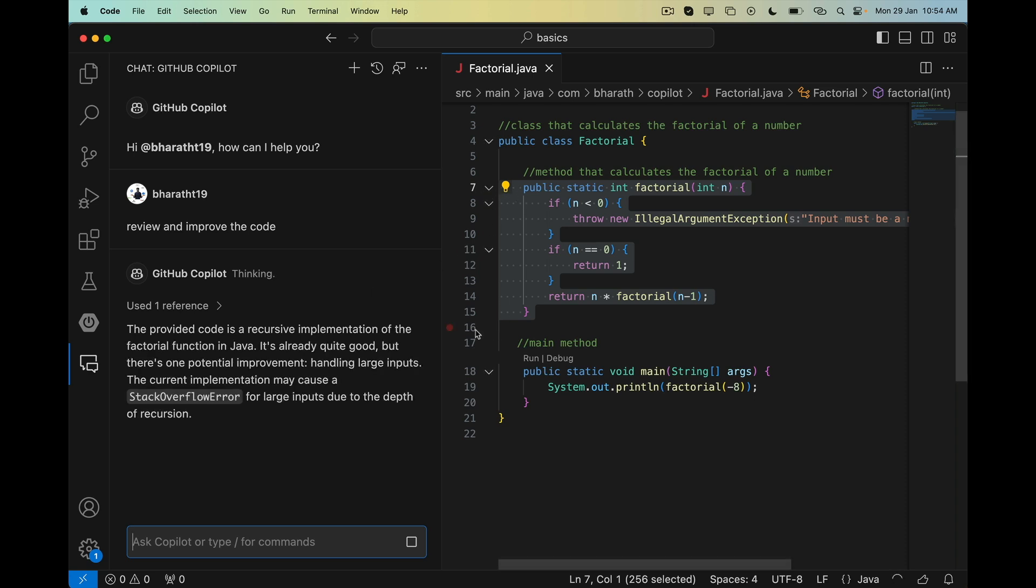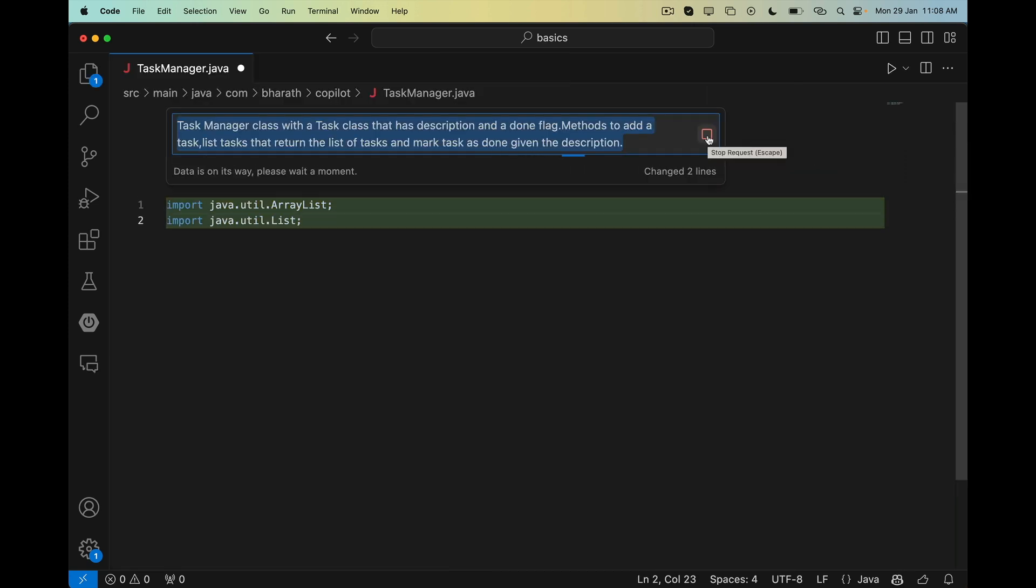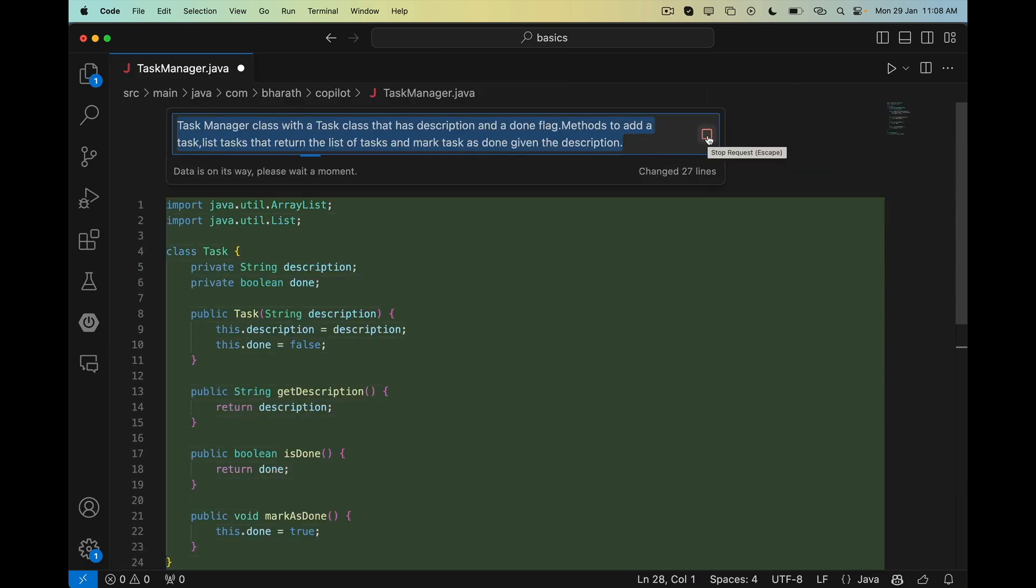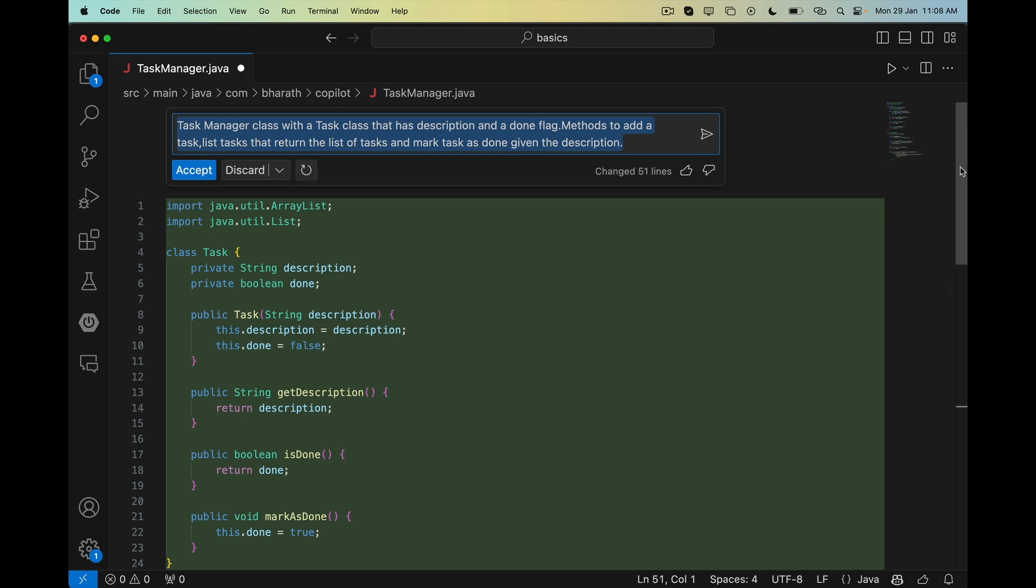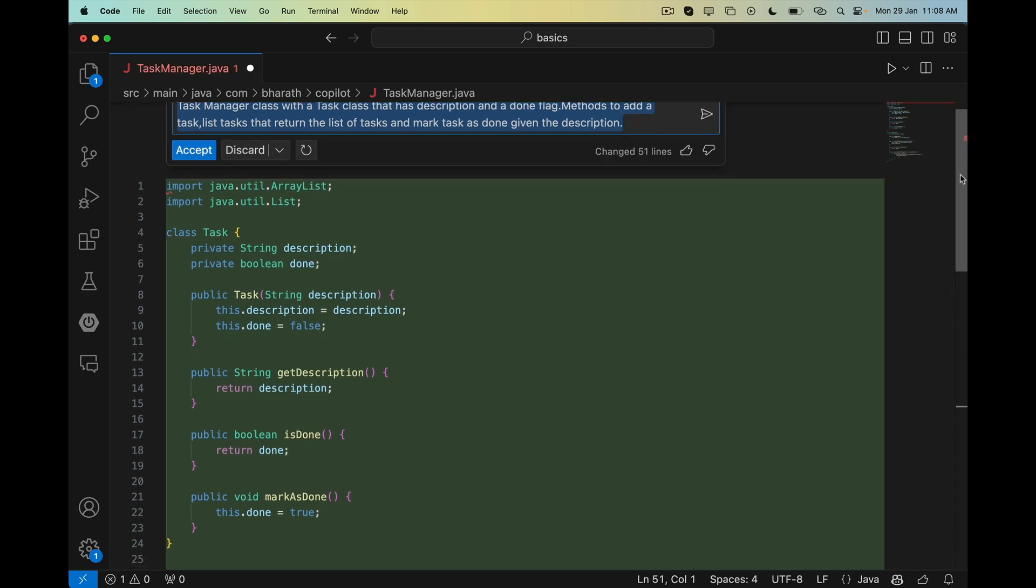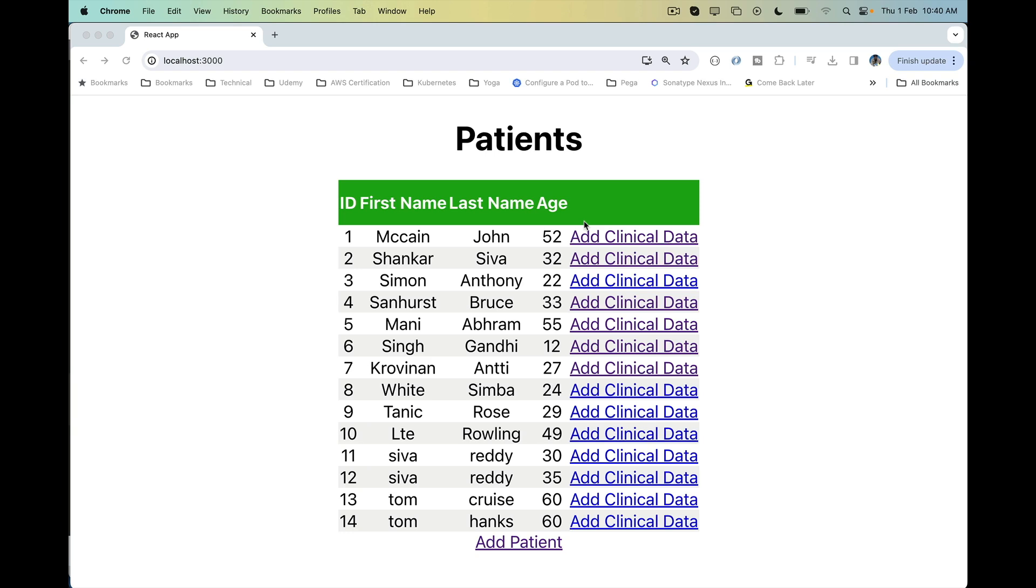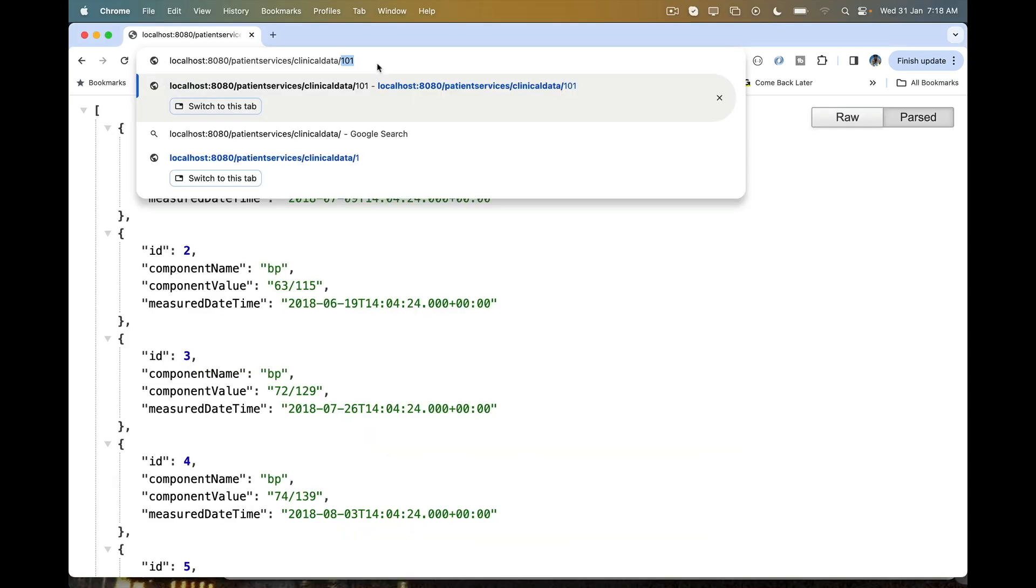You will start with a simple Java program and move on to complex ones while mastering Copilot and Copilot chat. You will work on a patient clinicals use case and develop a restful API using Spring Boot.